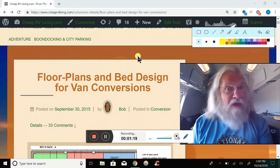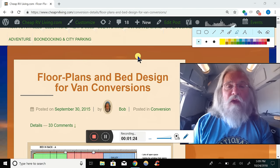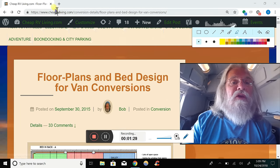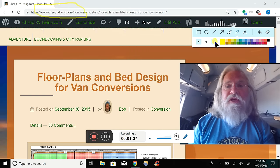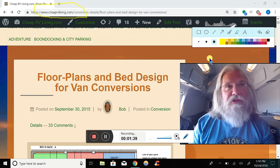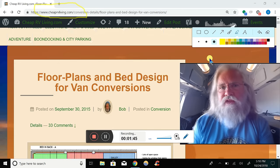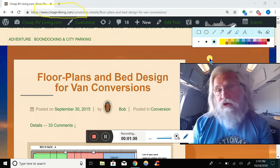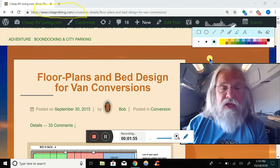Welcome back. As you can see, things are a little different - I don't believe I've ever done this before. We're on my website cheaprvliving.com. What happened is some folks wrote me and asked 'Bob, I need floor plans - I'm building my van and I'd like to see a variety of floor plans. Do you have any listed?' And I said, well of course I have a whole website full of every bit of information you could possibly need.